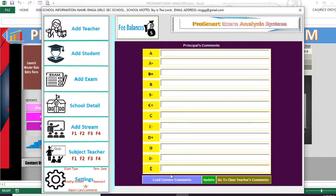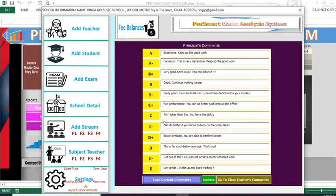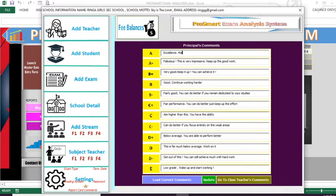But if you want to change them, you come here and load the current comments — these are the default comments. If you want to change them, you can change them appropriately. Let's say we want to change the first one, the comment for grade A: 'Excellent, keep it up'. We can change this to 'Excellent, maintain this impressive work'.